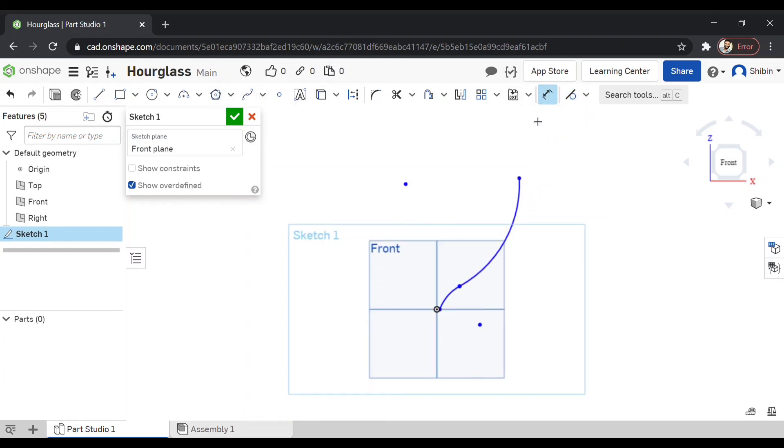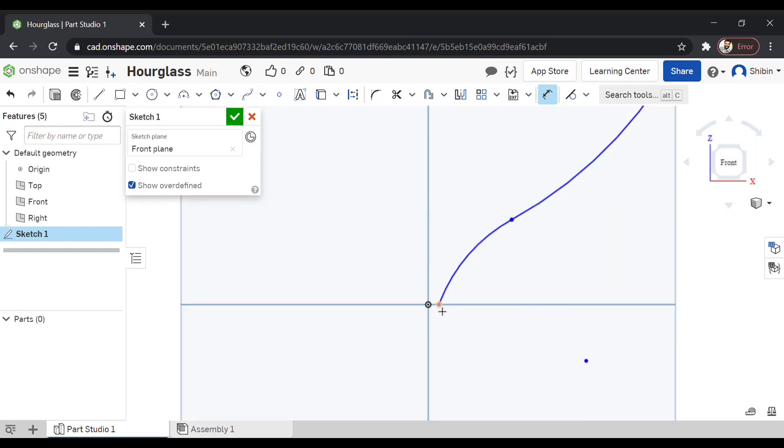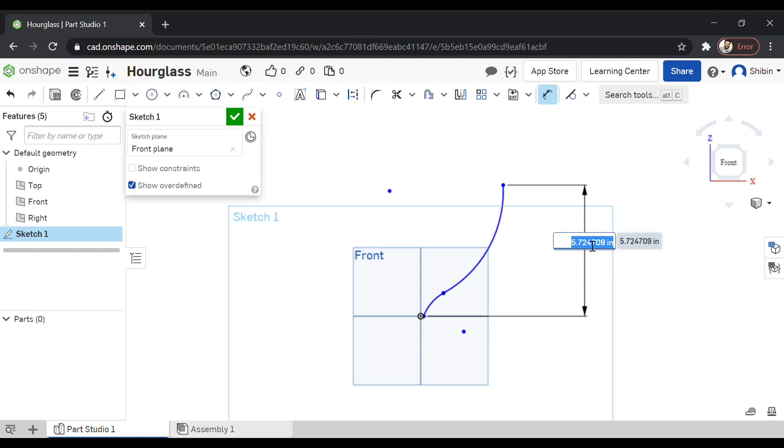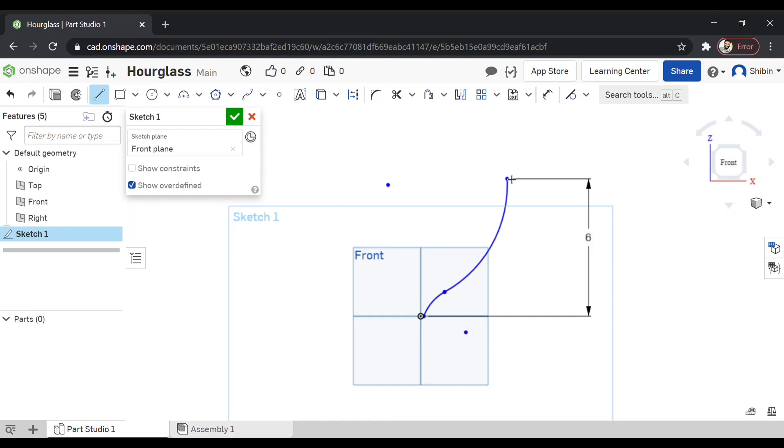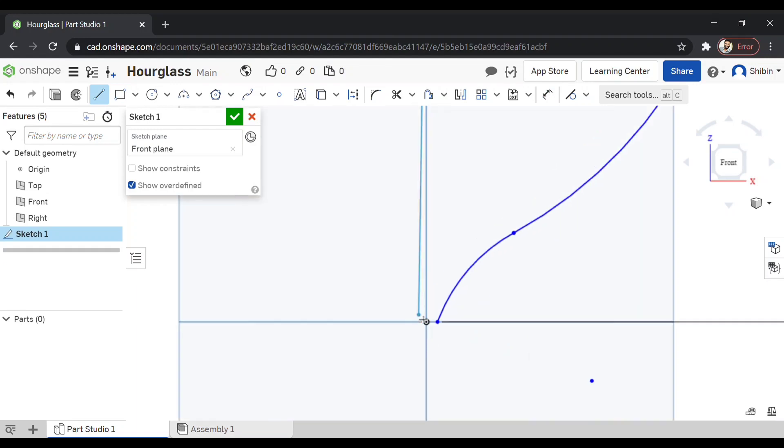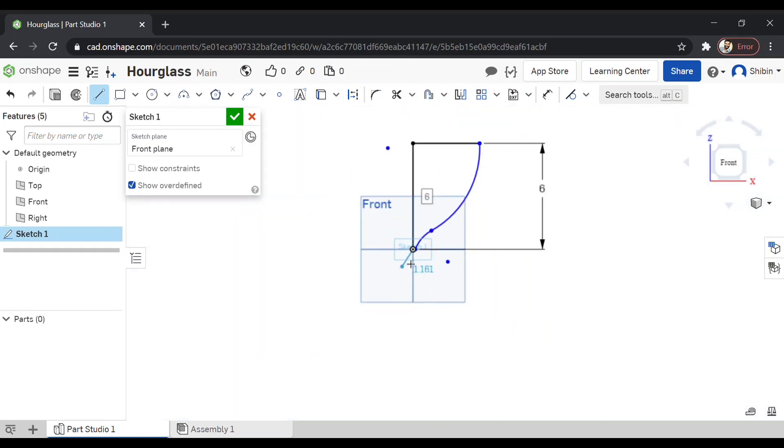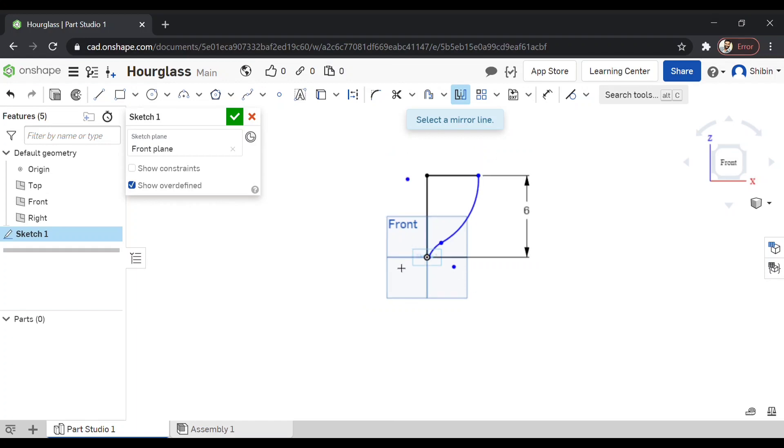Now dimension it. I wanted something a little over six inch. Now just complete the bulb part of the hourglass. That is a top portion.